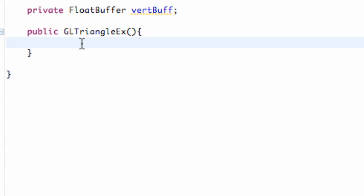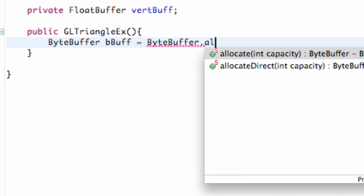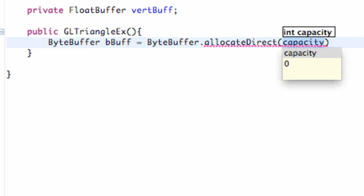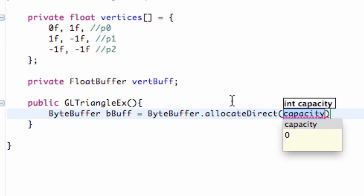We're going to set up our byte buffer. We're going to call this bbuff and set it equal to the ByteBuffer class, and use the method allocateDirect. It takes an int of the capacity that we're going to be using. So it's 24, but in case we add more vertices to this float array, we want to be able to handle that.